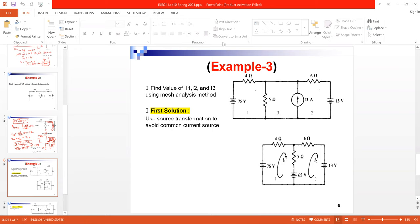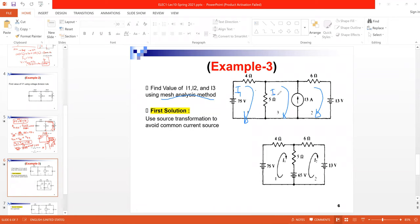For the third example, it's about Mesh Analysis. Example three asks to get the values of I1, I2, and I3 using the Mesh Analysis method. To solve using Mesh Analysis, we define the number of meshes: Mesh 1, Mesh 2, and Mesh 3, and assign a mesh current to each — they are dummy variables.